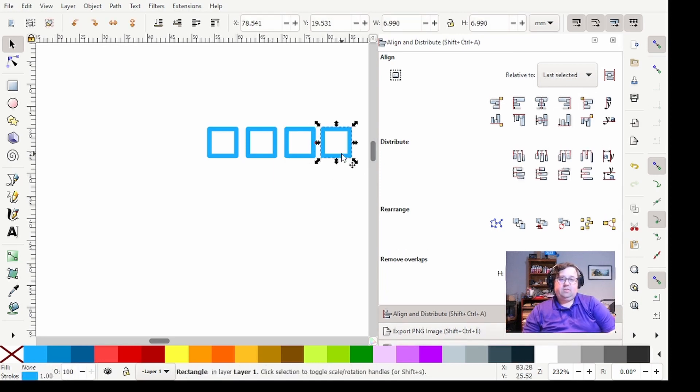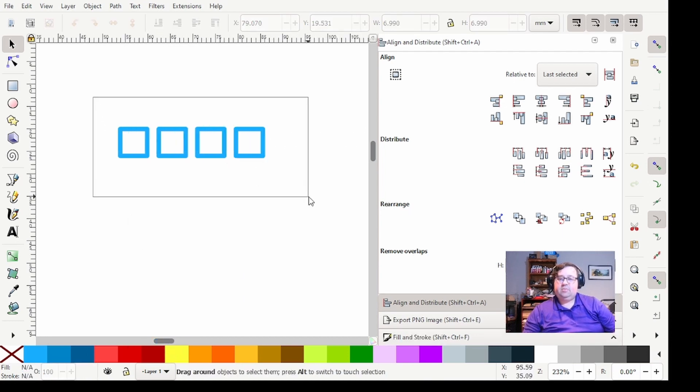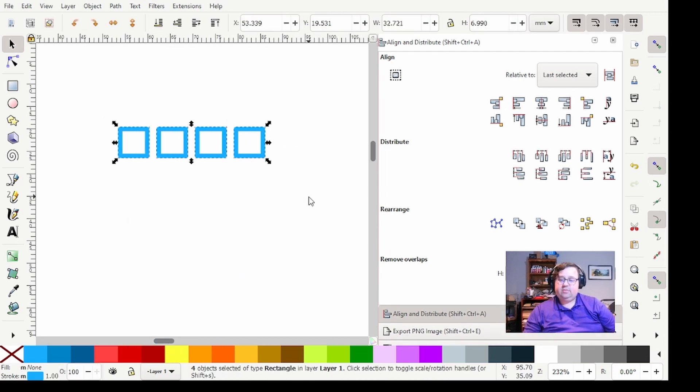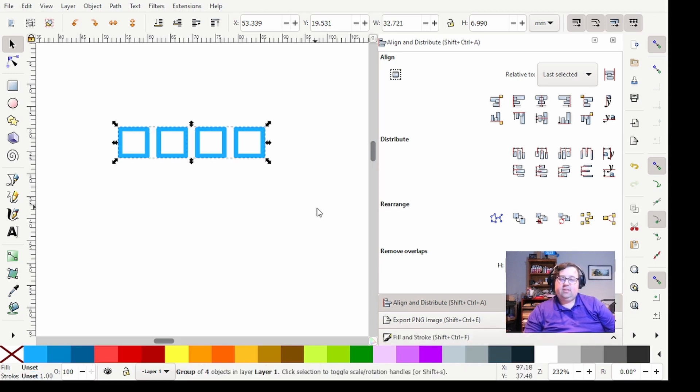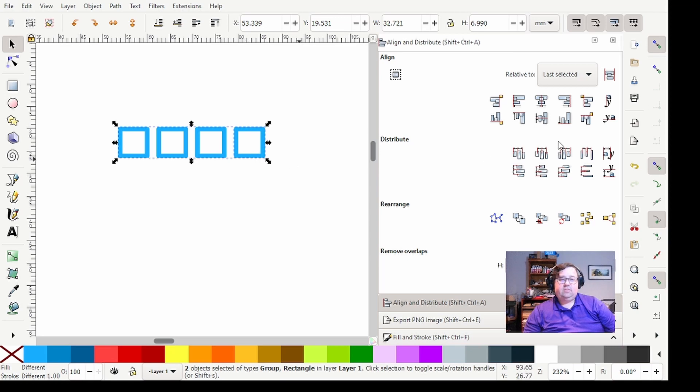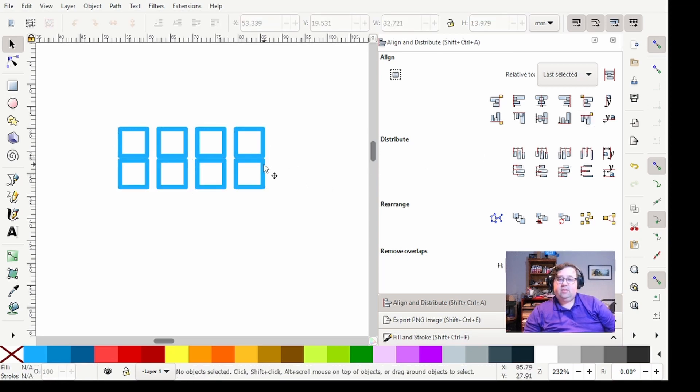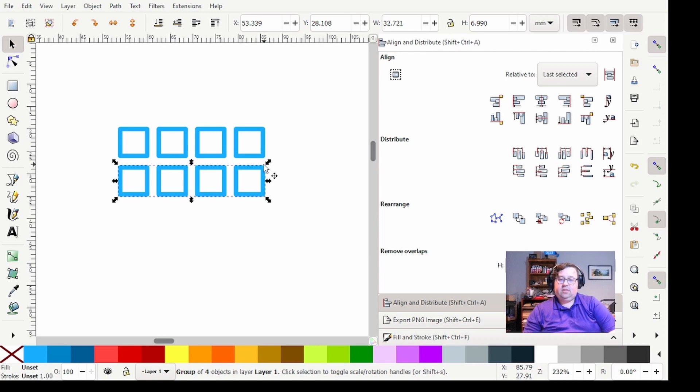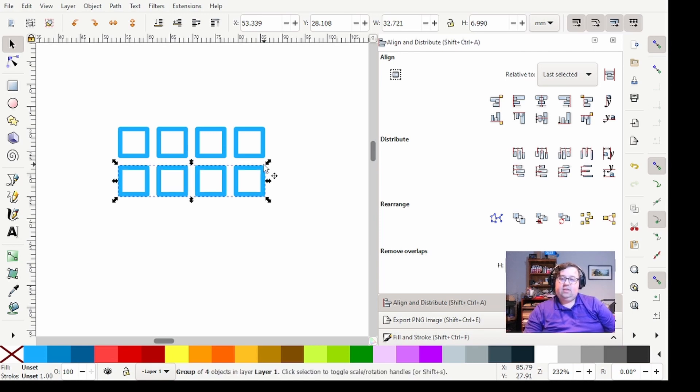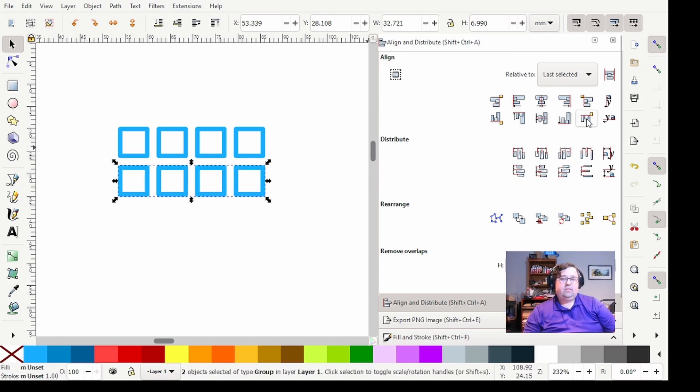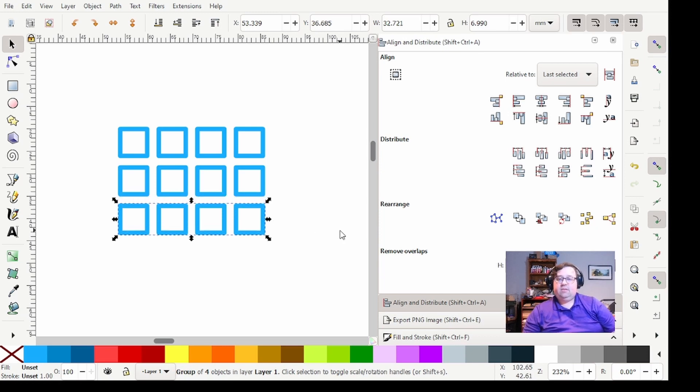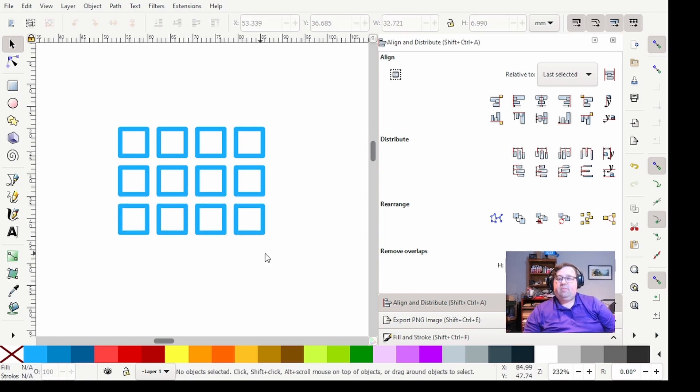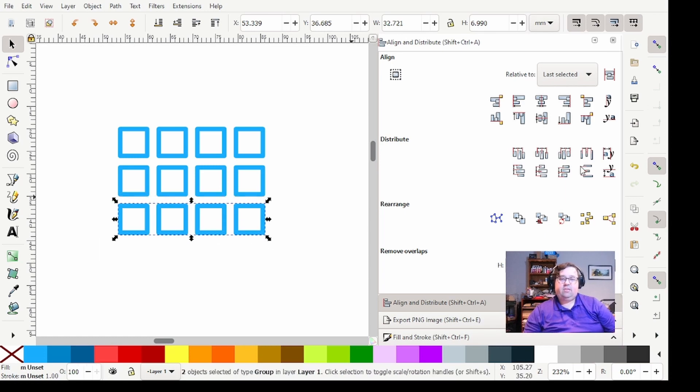And then we will group this row and then duplicate it down. So Control G, Control D, we'll then shift select one of those. That way we will have a lot of different things we can test very quickly.